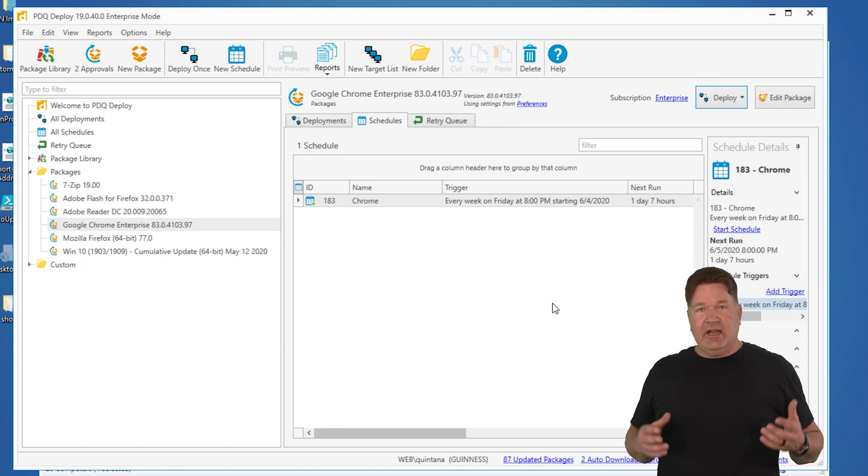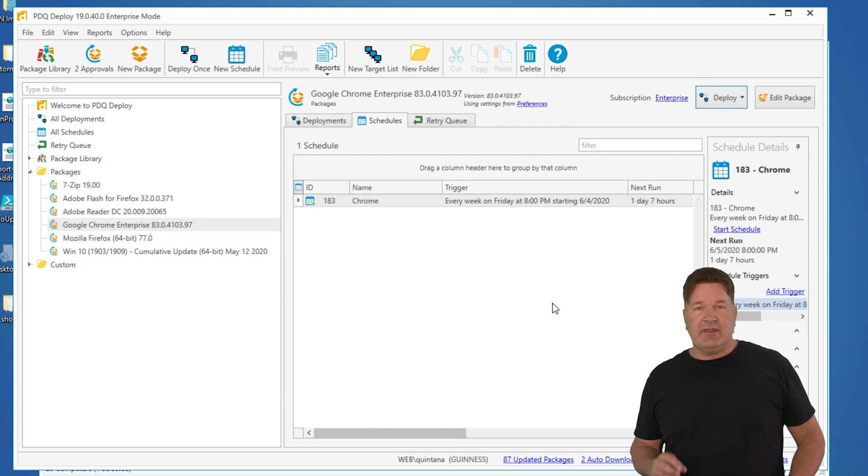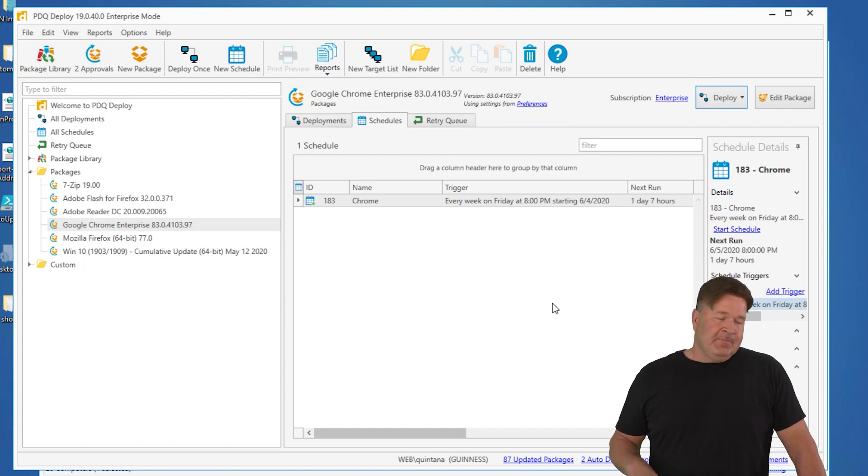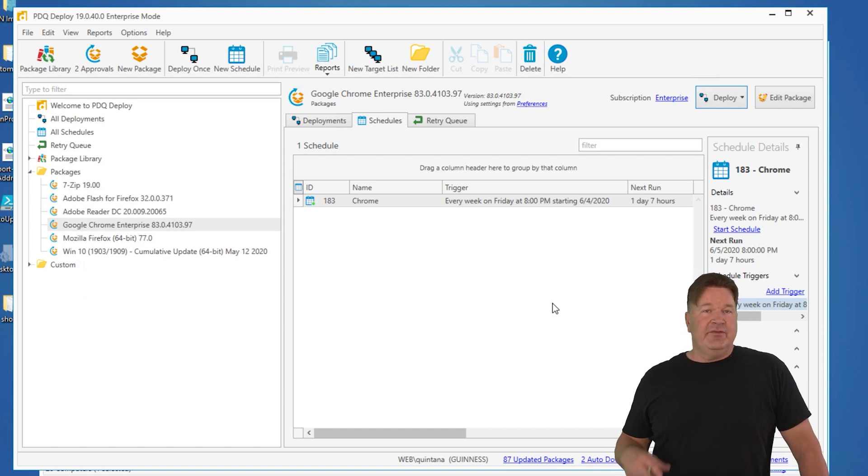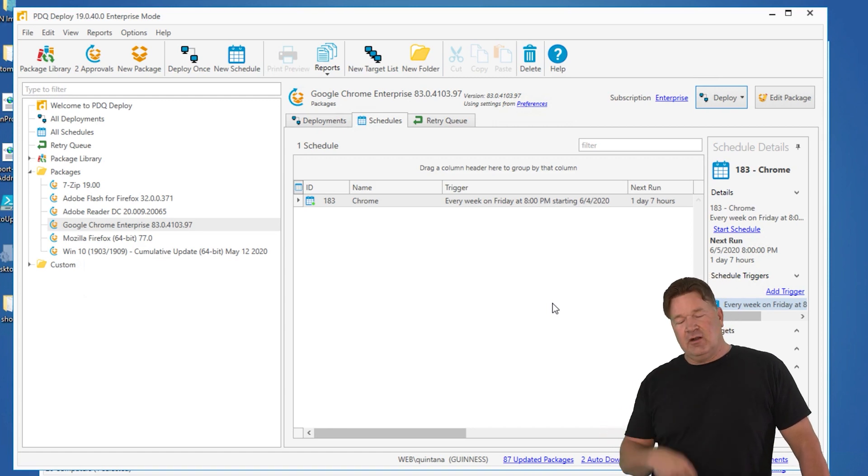So again, set it, forget it. Easy, right? Take work off your plate. You can do that with any of the packages in our package library. And if you watch some of our other videos, we've got videos on how you can automate some of your packages that aren't in our package library. That's set it and forget it. I mean, set it and don't really forget it, but at least you don't have to work with it. Just got to check to make sure the work's done. Hey, I'm Lex from PDQ.com. Thanks for watching.